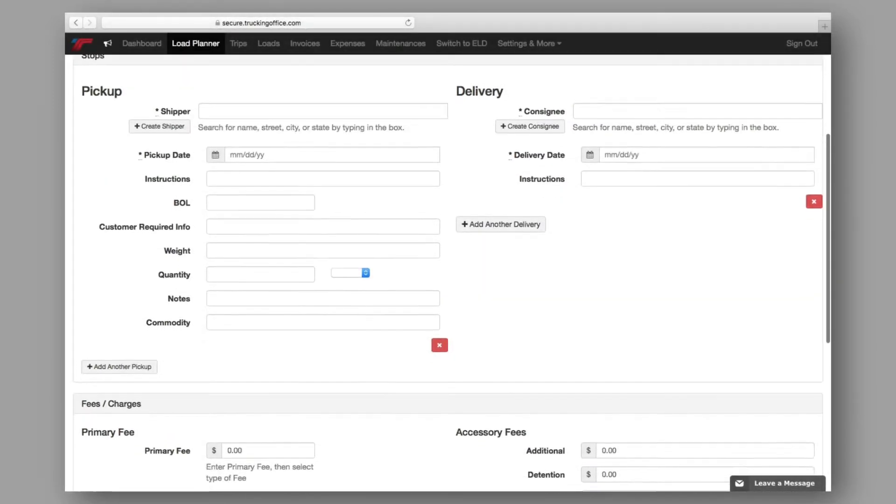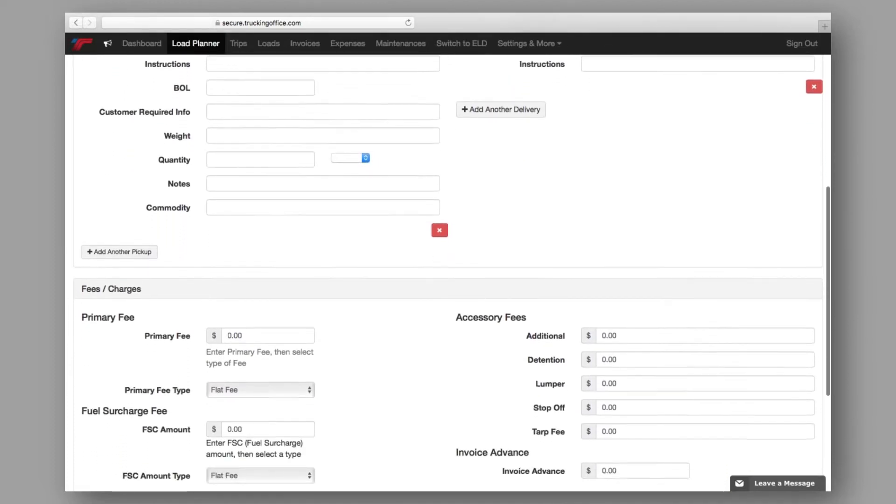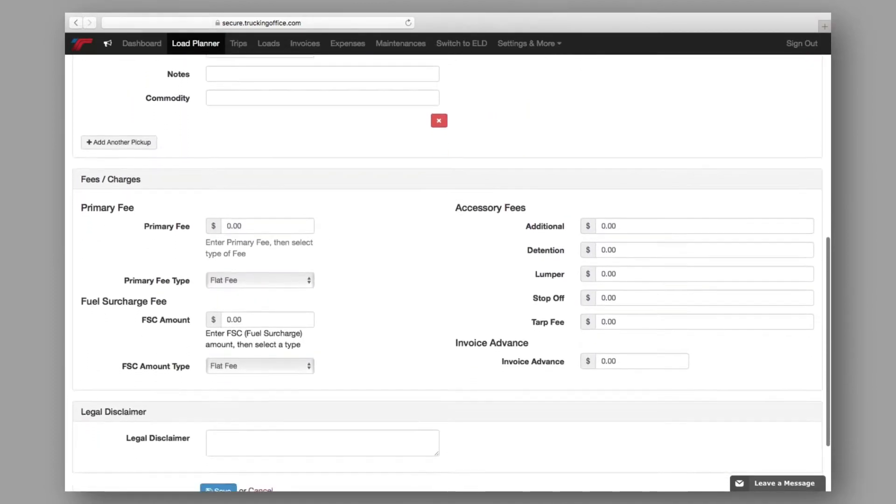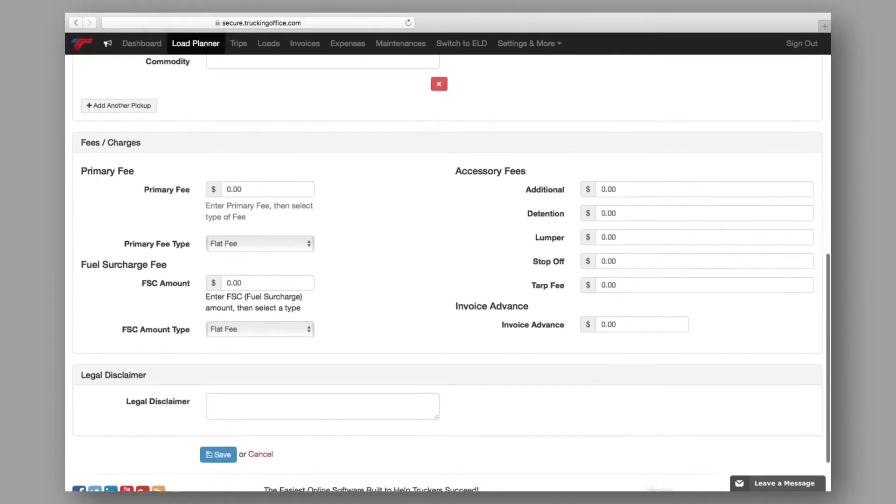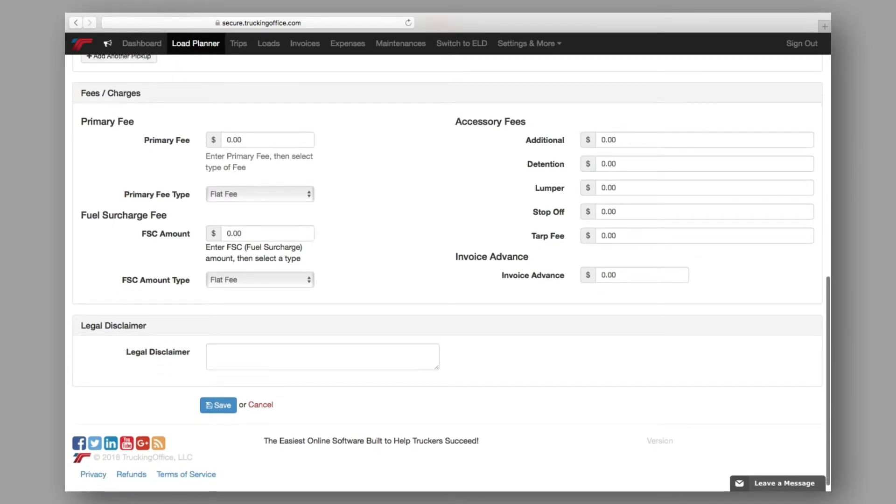These fields are required and must be completed before your load can be assigned to a trip. Data fields without an asterisk are not required. Although it's recommended that these fields be completed, they can be left blank.